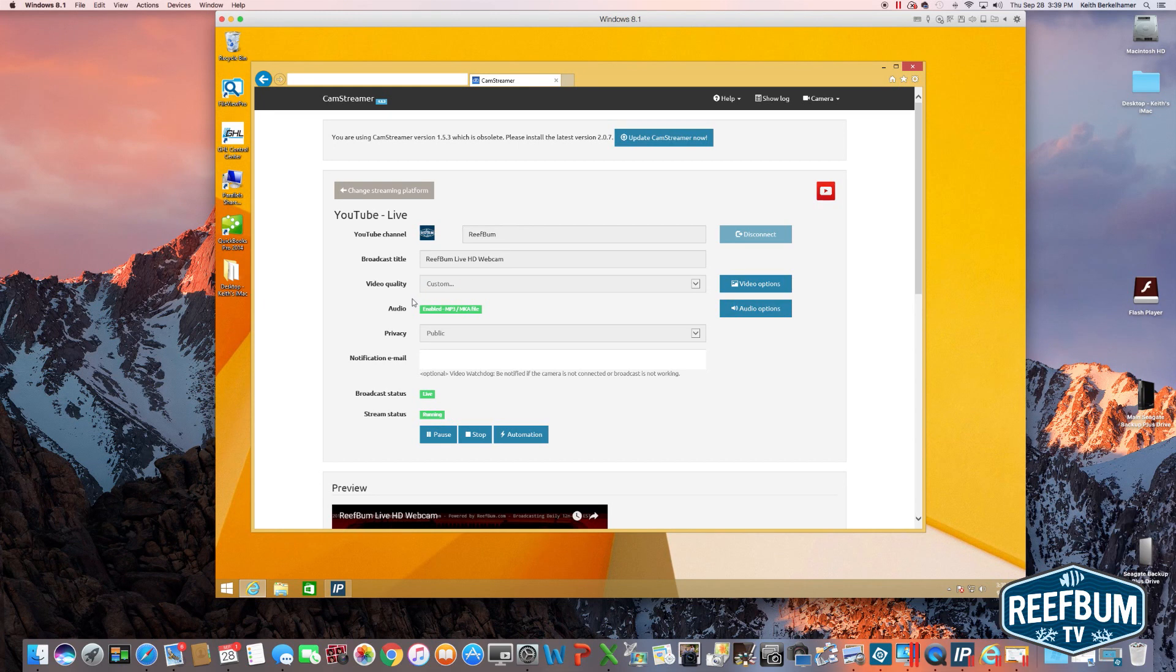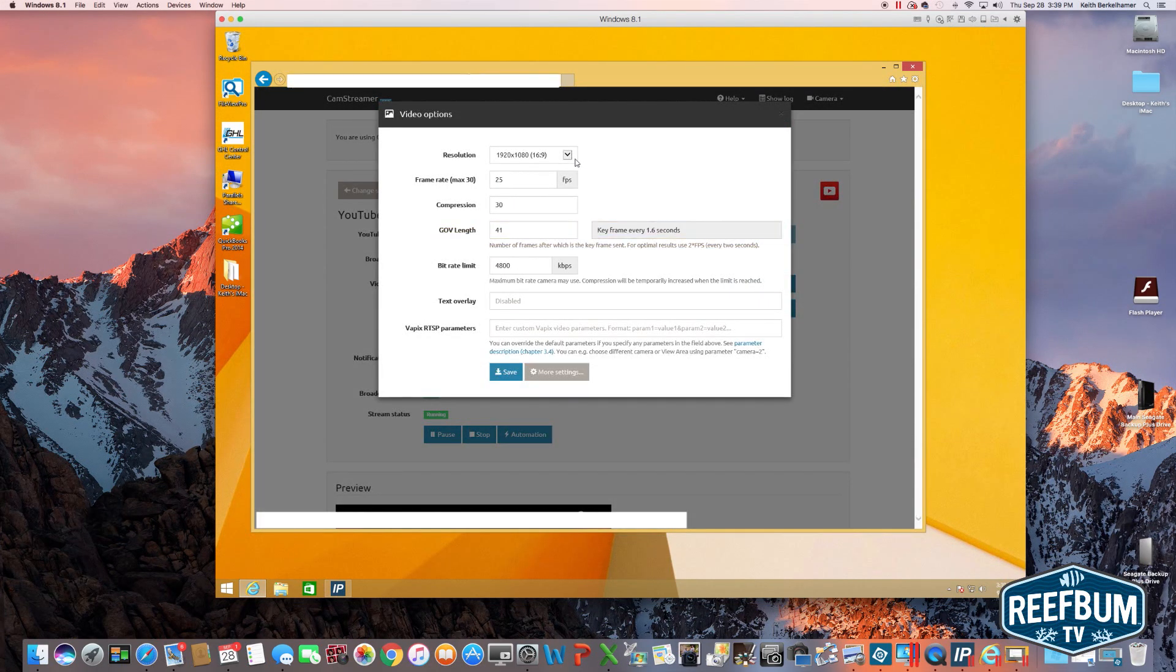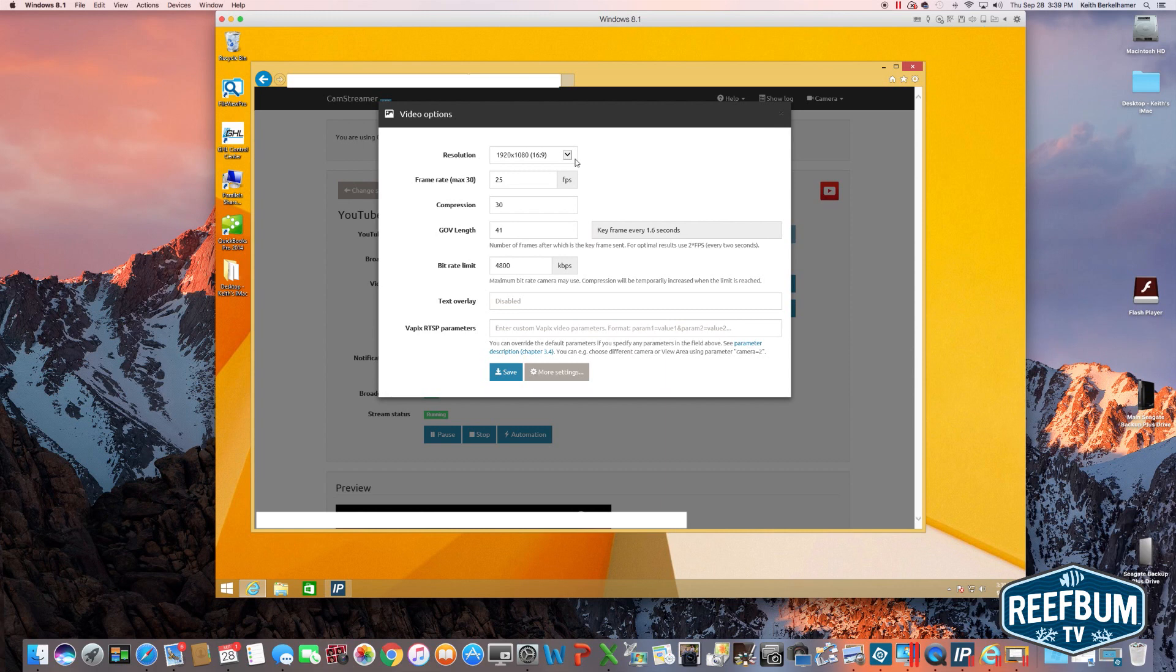On my live webcam, I am using the following custom settings. You can choose them by clicking on video options. Resolution 1920 by 1080. Frame rate 25 frames per second. Compression 30.